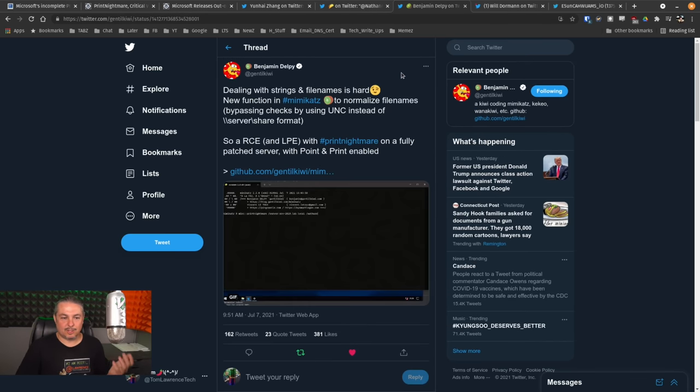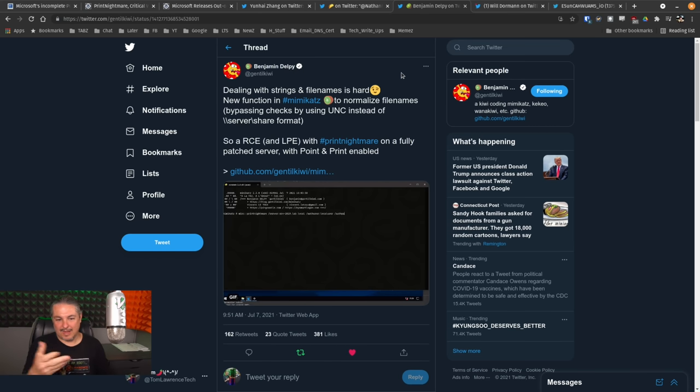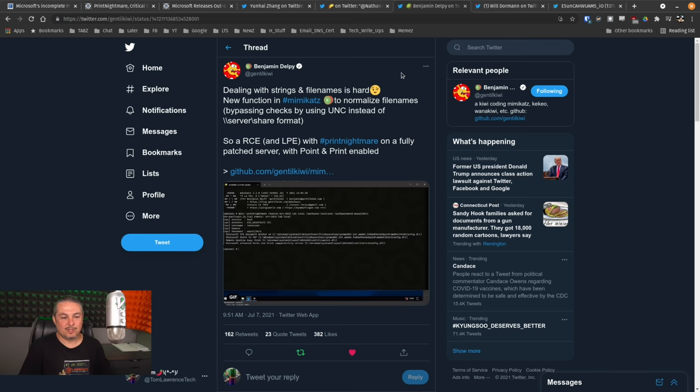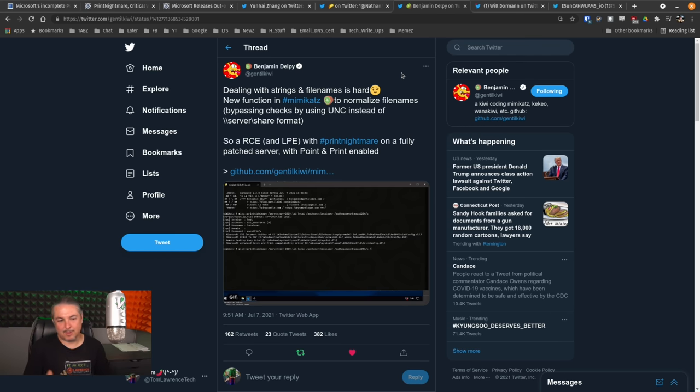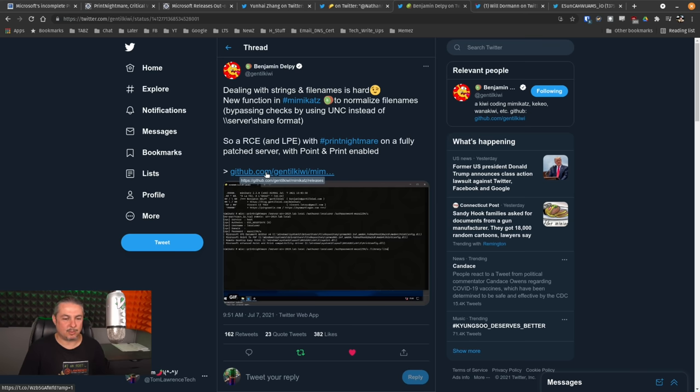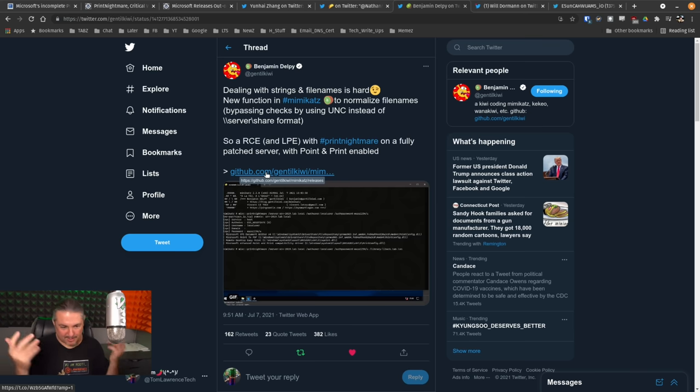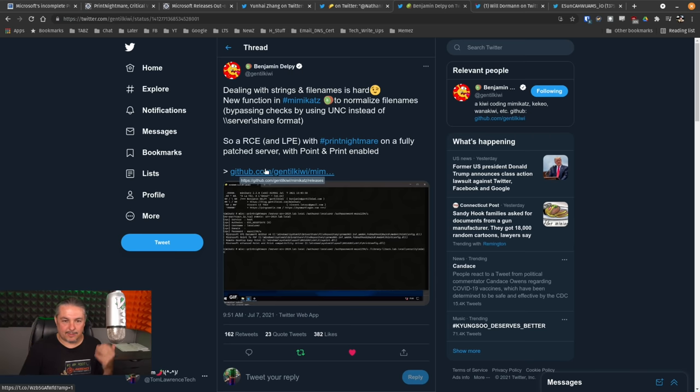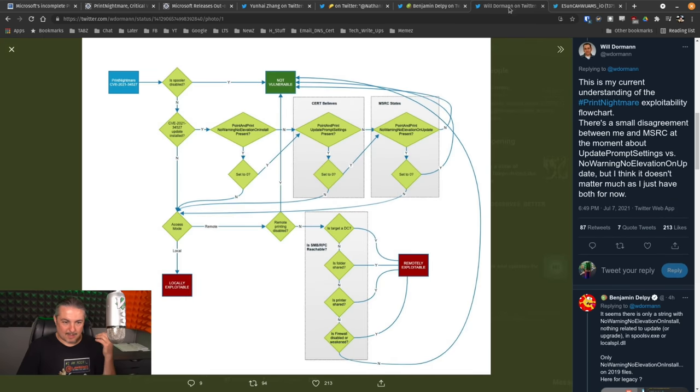This does include showing this right here, which I had retweeted the other day, where they even added a new function of Mimikatz to normalize bypassing checks with UNC to get around the format. So yes, they can just keep doing it. By the way, if you click this GitHub link, I believe it still takes you to a secure Google warning page because the person posted how the exploit code works. And this is just absolute bungling.